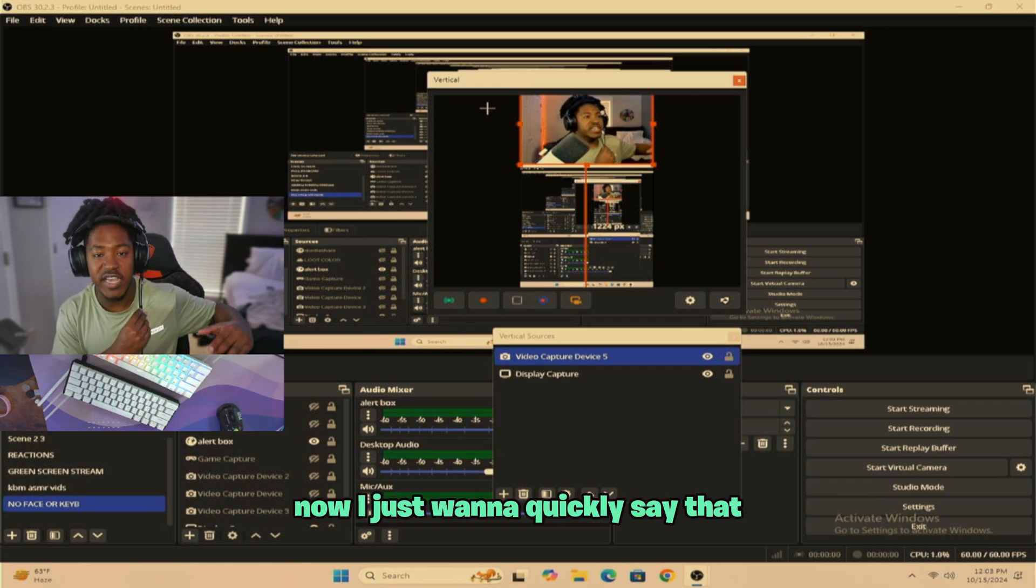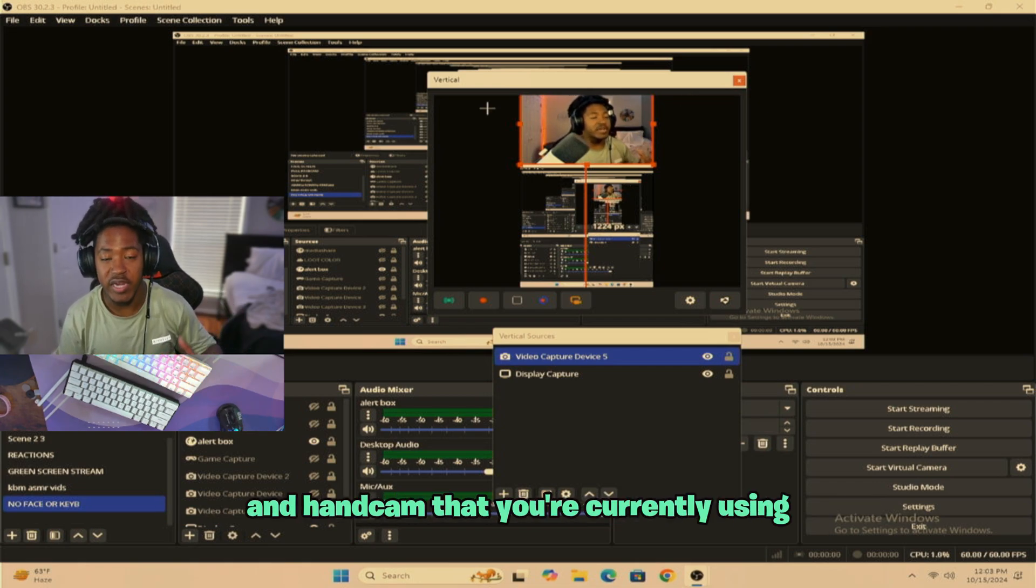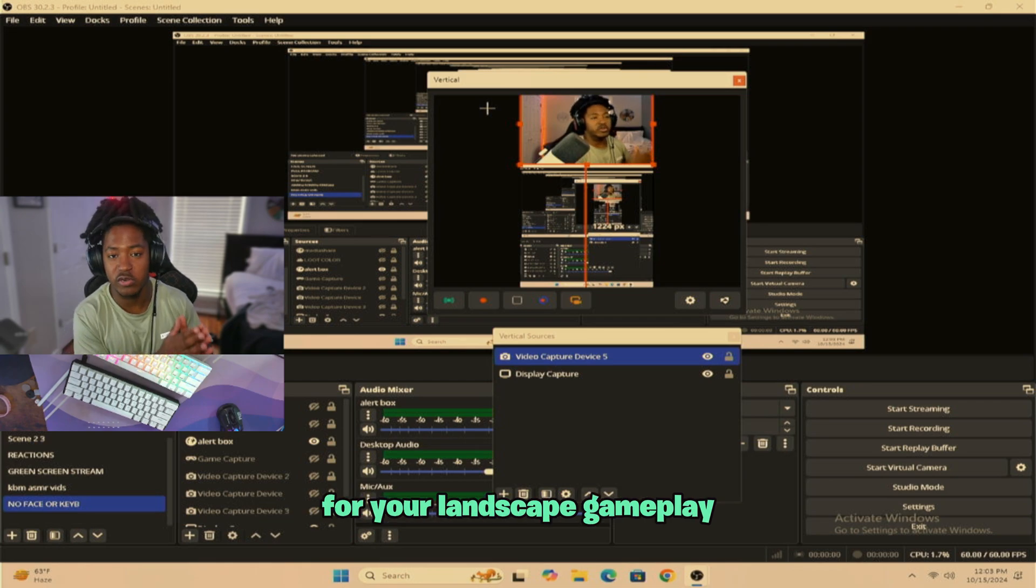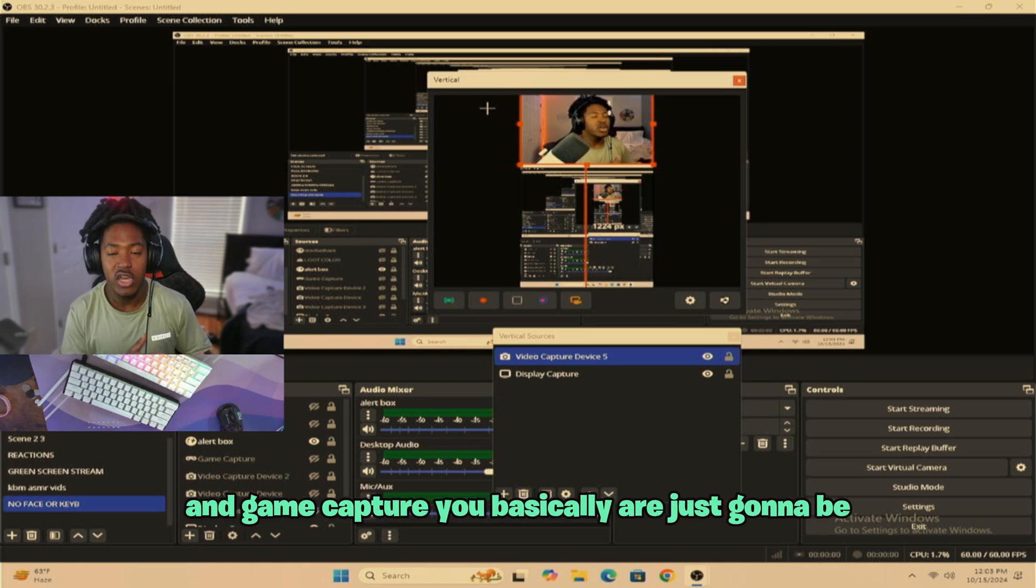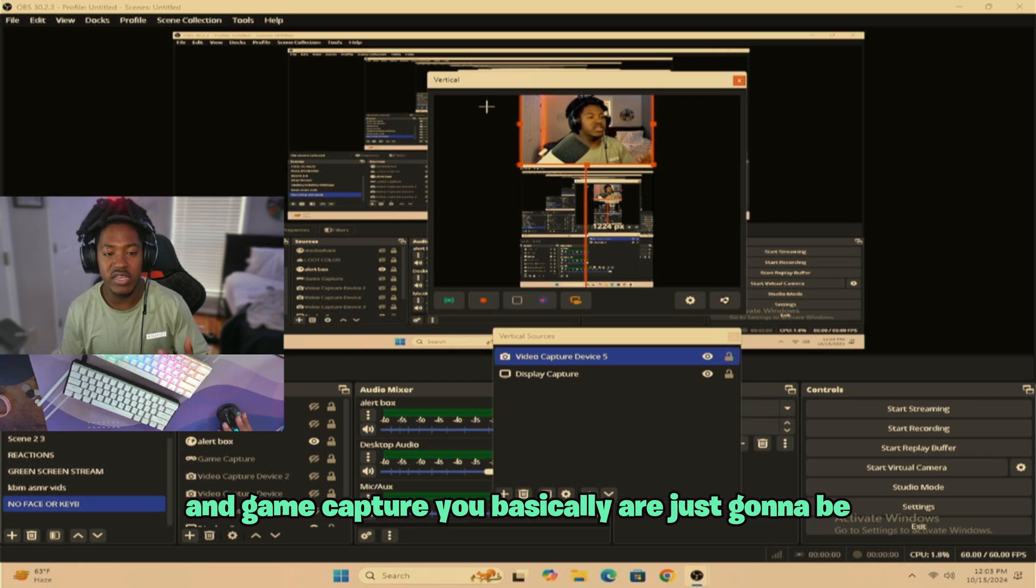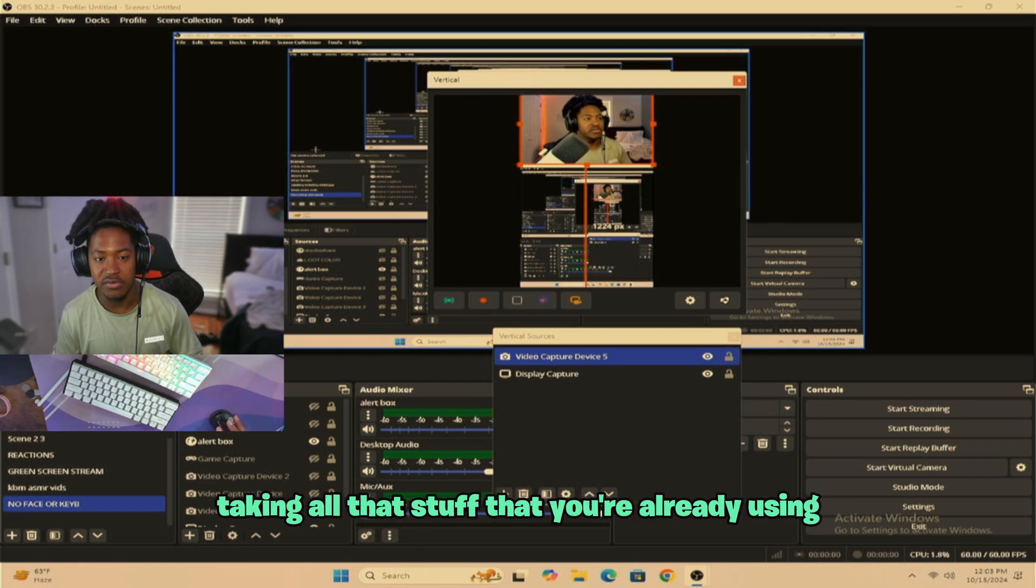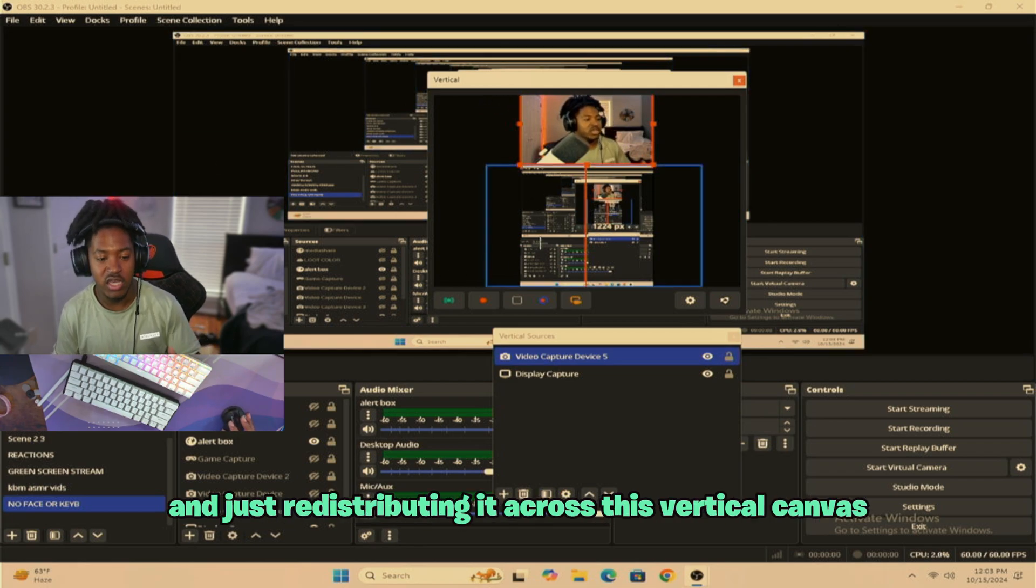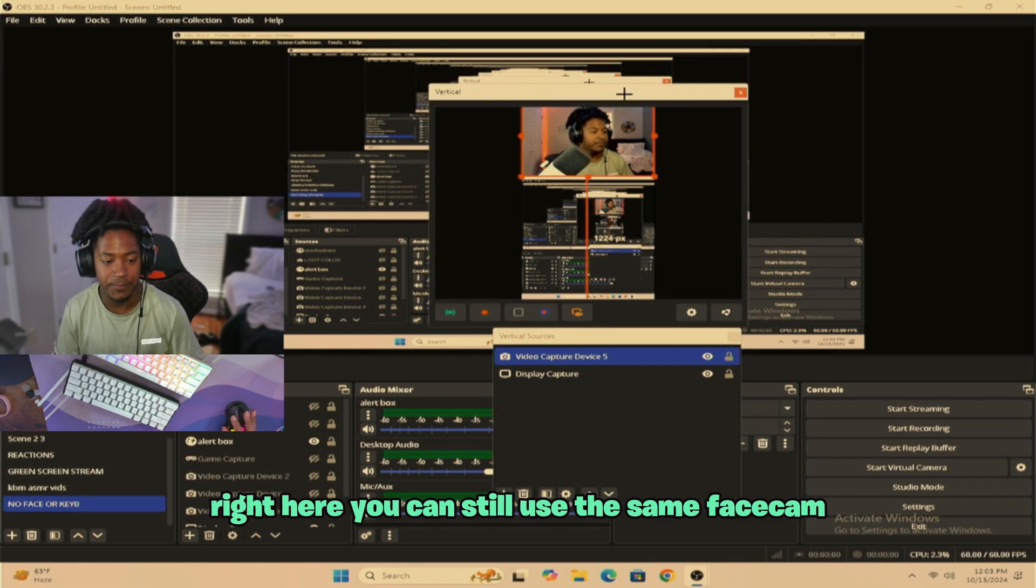Now I just want to quickly say that you can still use the same Face Cam and Hand Cam that you're currently using for your Landscape gameplay. You can also use the same Display Capture and Game Capture. You basically are just going to be taking all that stuff that you're already using and just redistributing it across this Vertical Canvas right here.